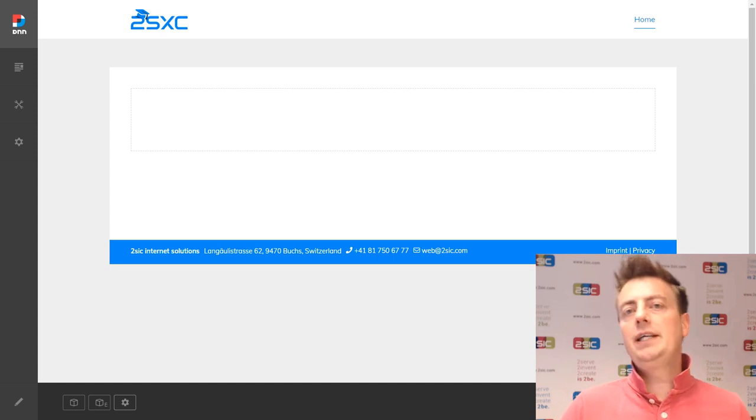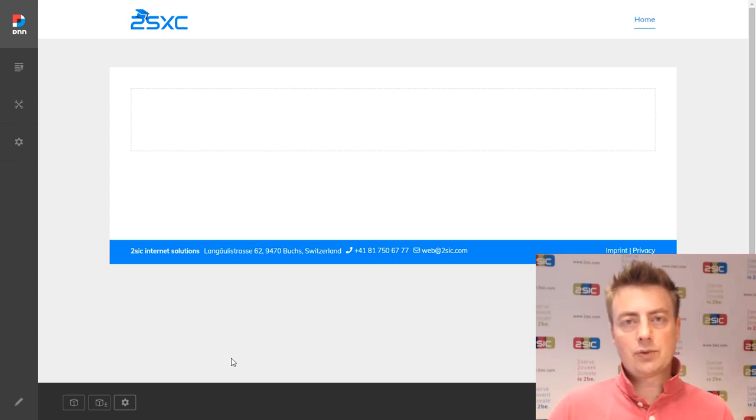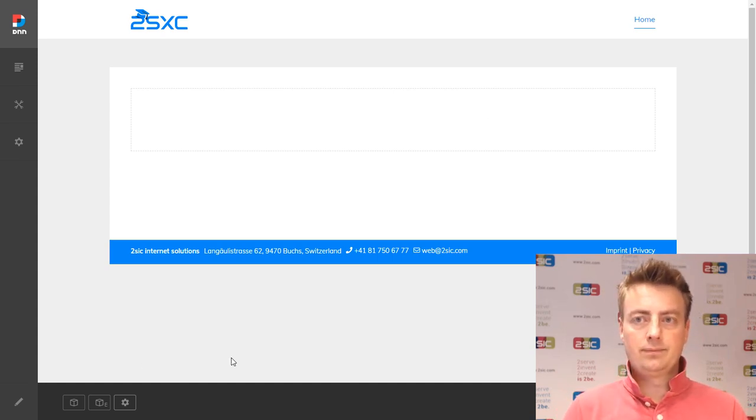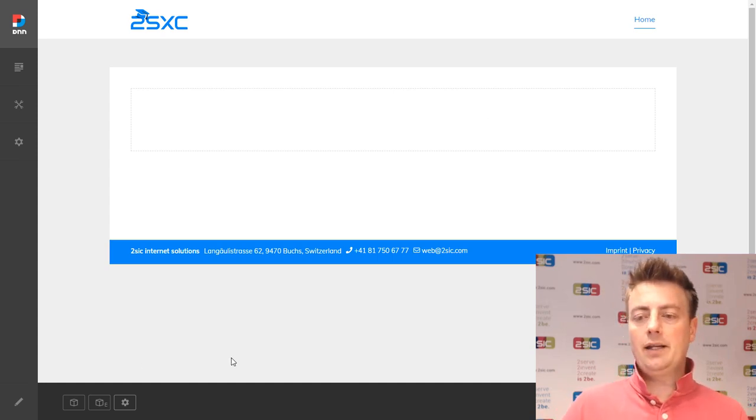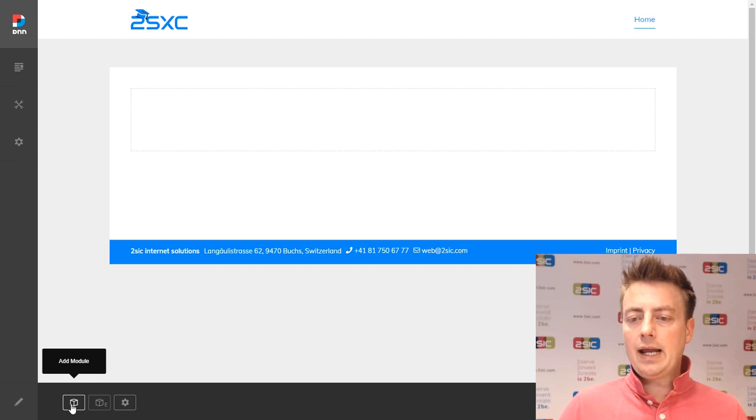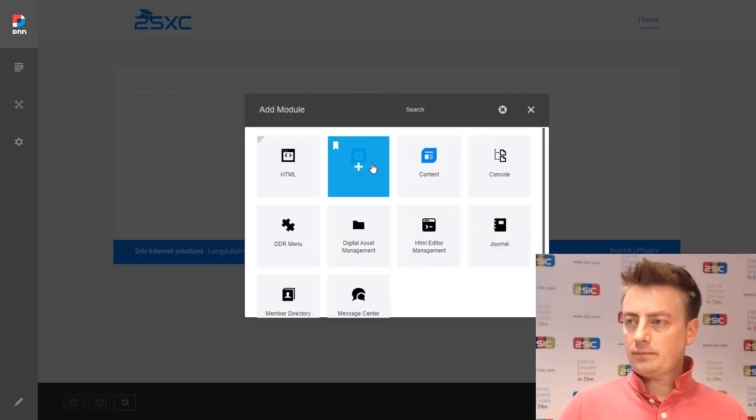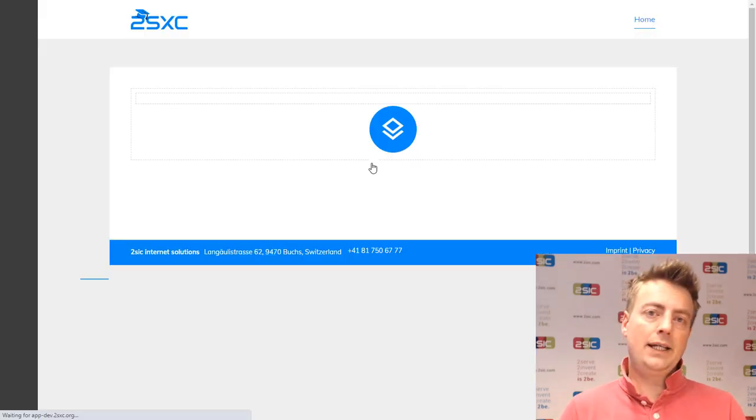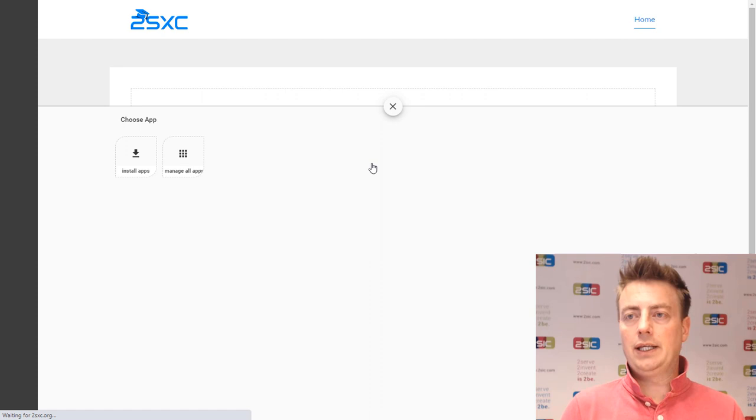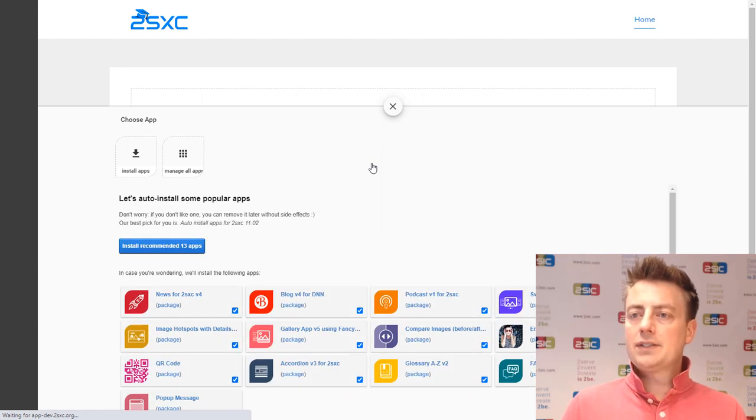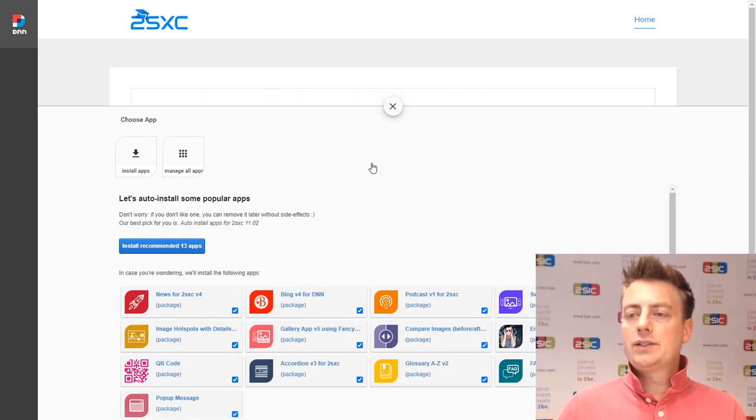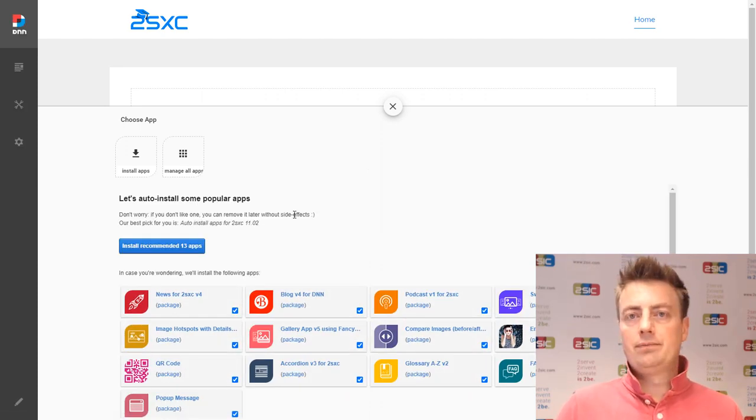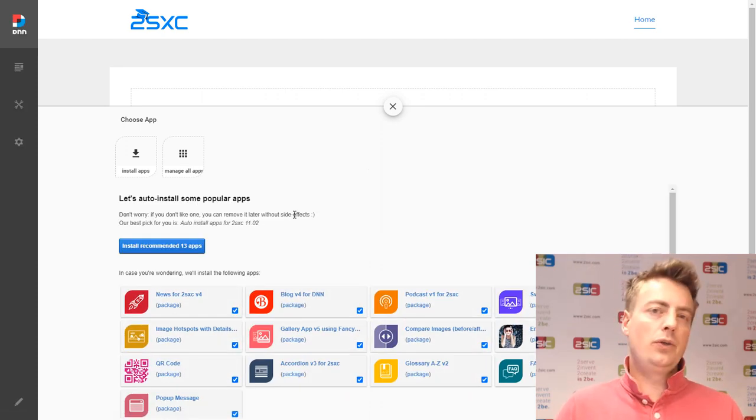Here we have a DNN 9.6 running with 2SXC 11 installed. You can see I'm in edit mode, and I'm just going to add an app. This installation doesn't have any apps installed on it yet. And this is why it's going to ask us to install apps. Now we don't want to do that.